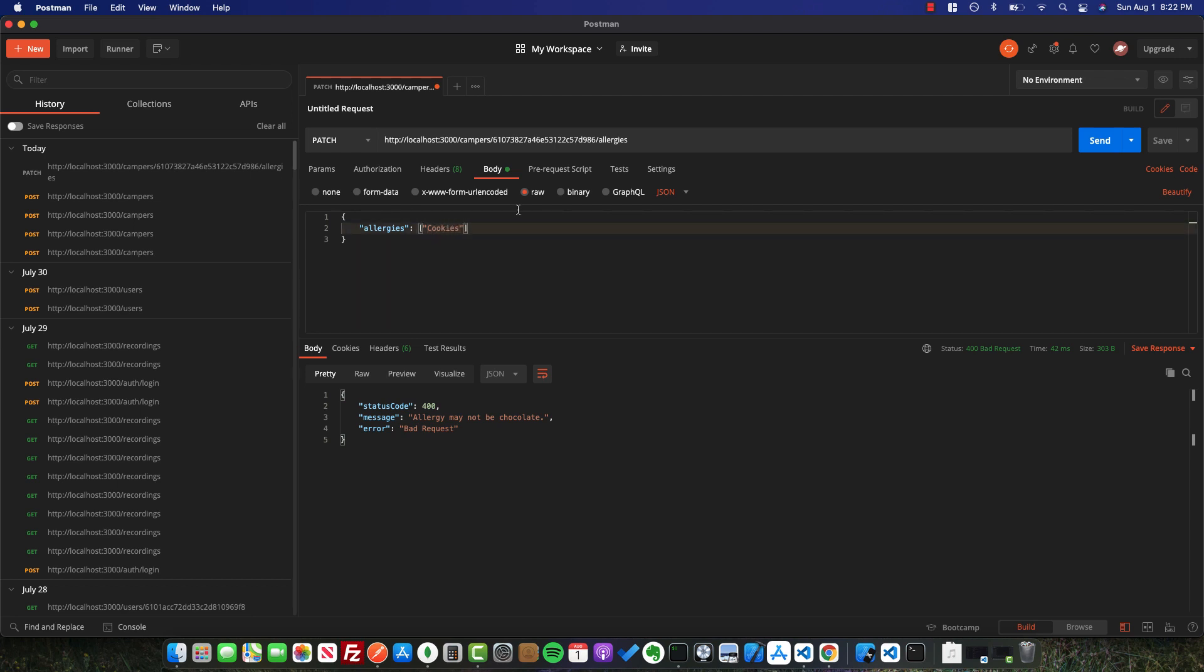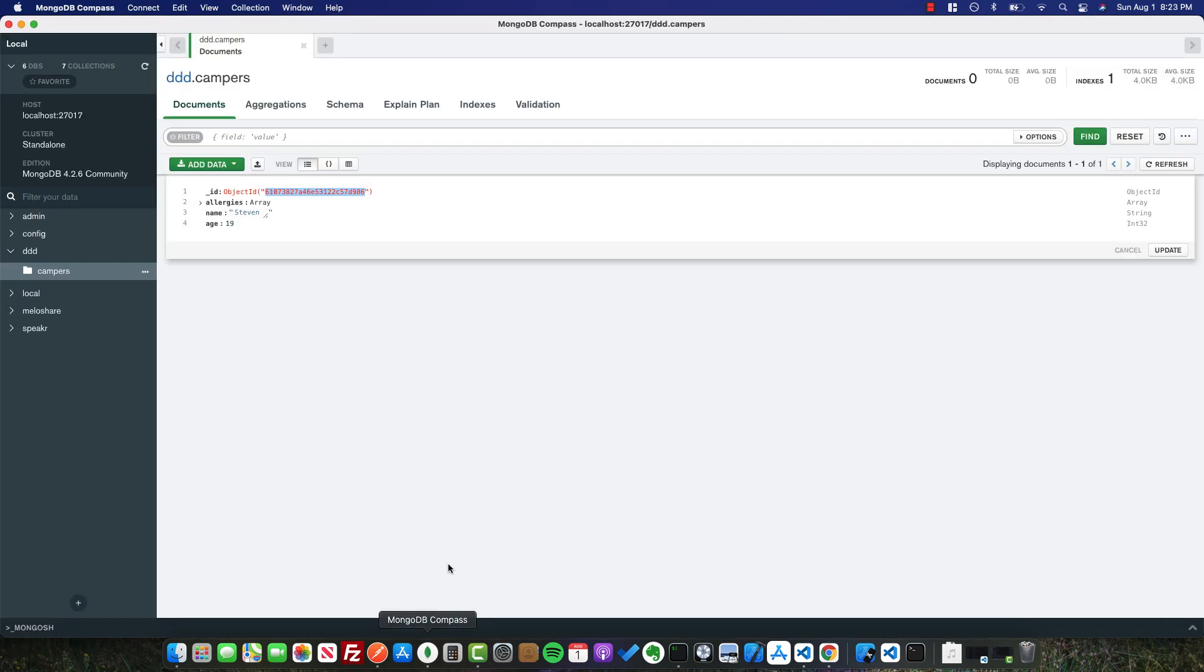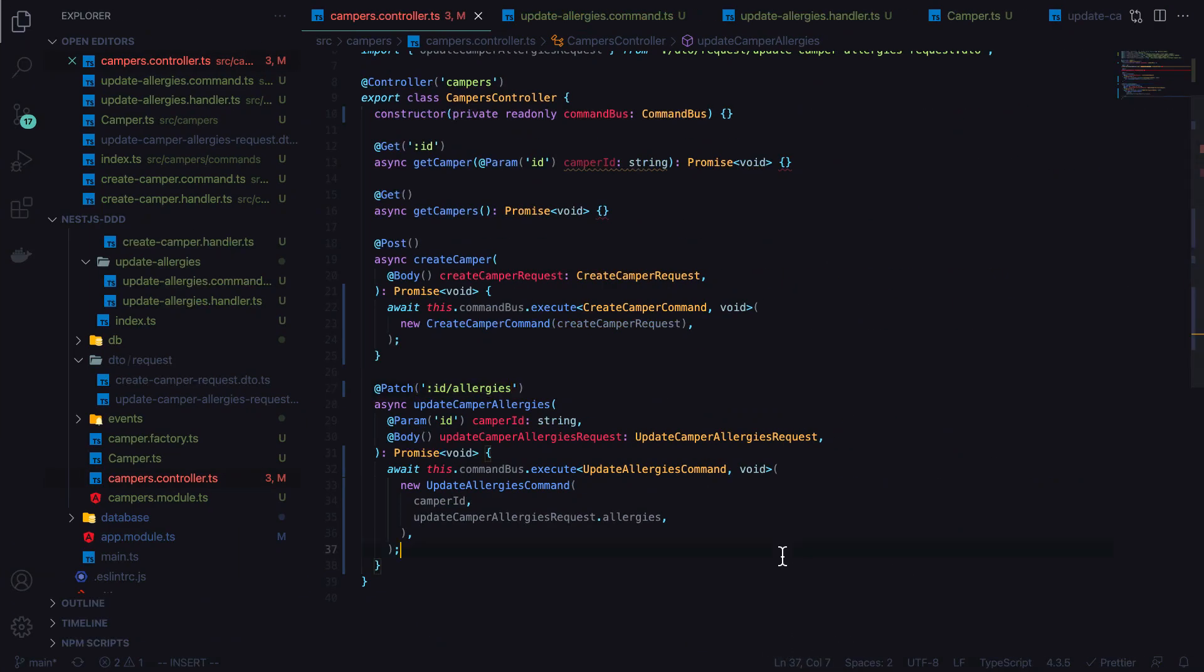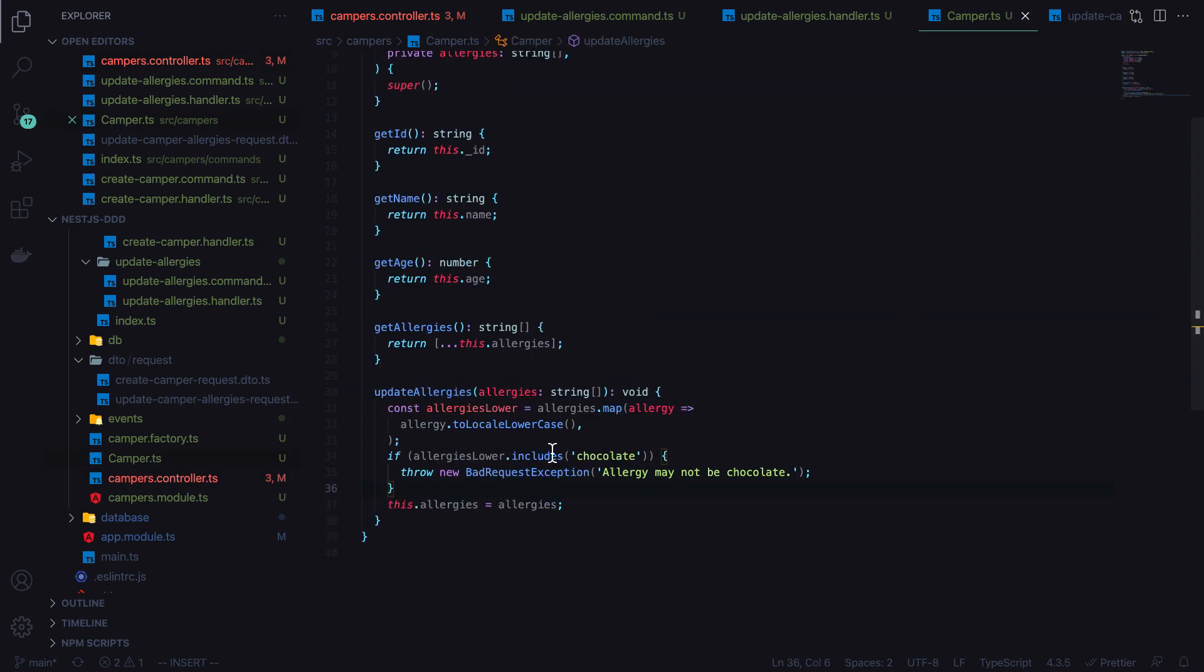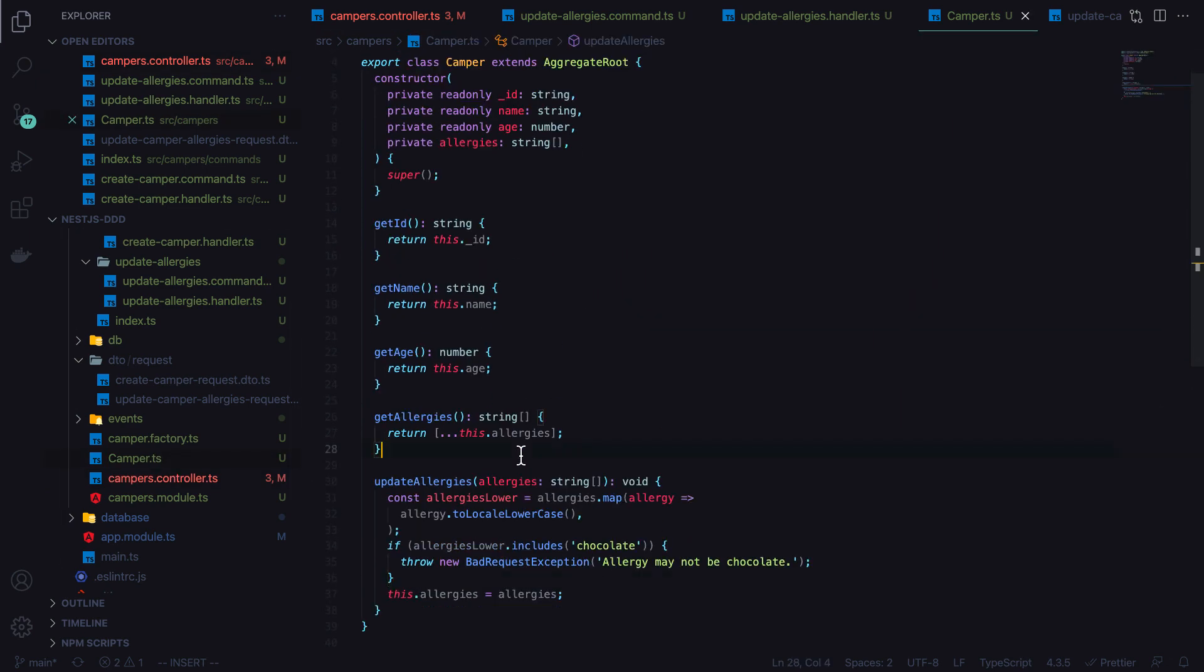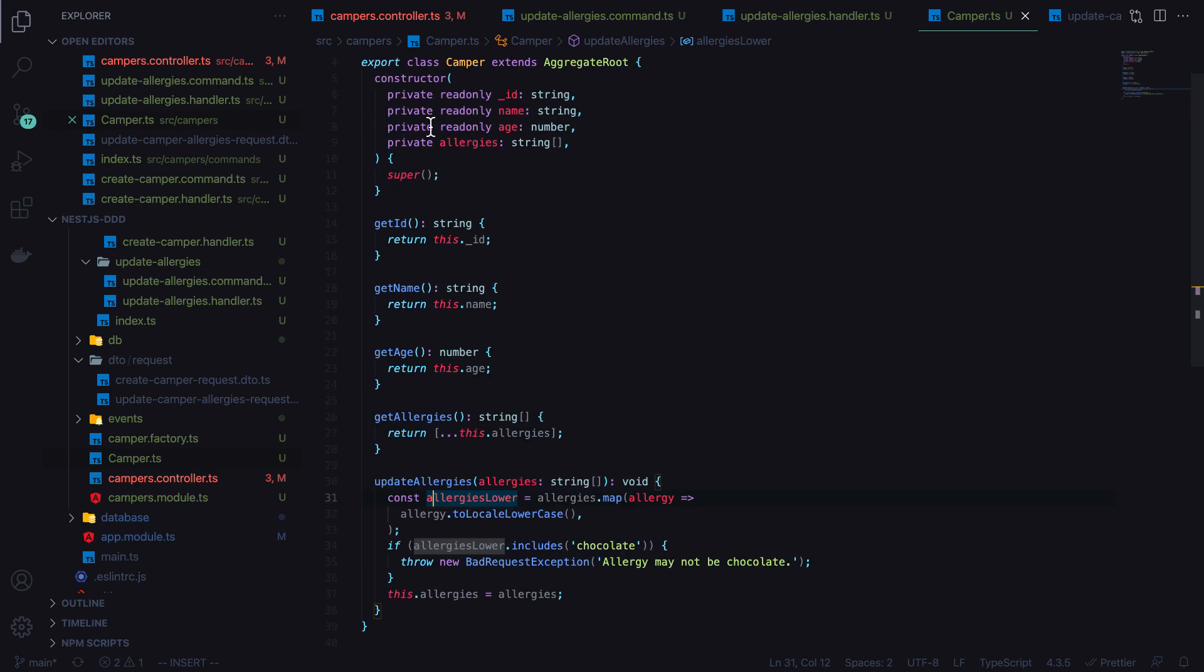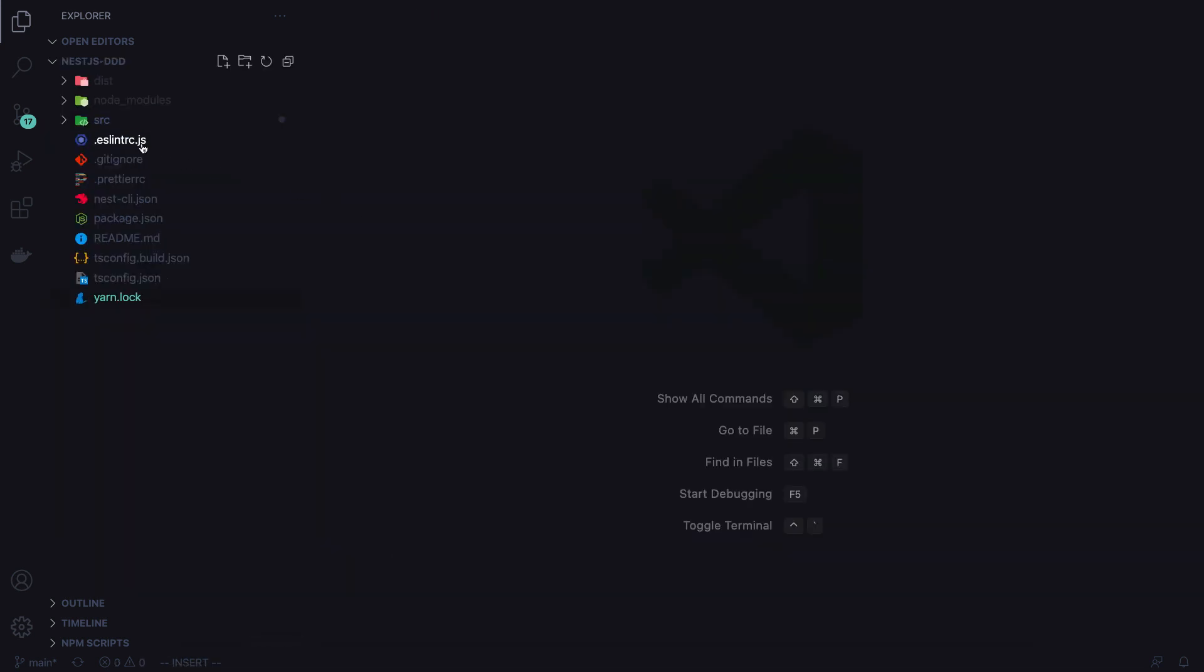But OK, maybe we're allergic to cookies for some reason. So if we fire that off, we have a 200 status code. And now if we look at the camper in our database, we can see allergies is cookies. So this is a pretty trivial example, but it shows you how you can really extend your domain model to really have a lot of functionality in there and have it all encapsulated in this one model.